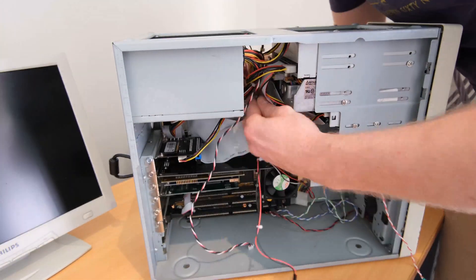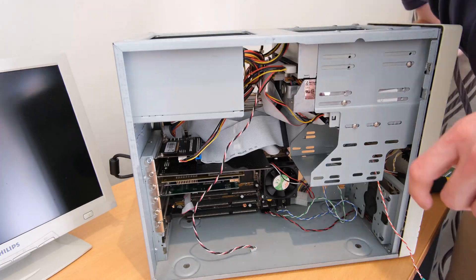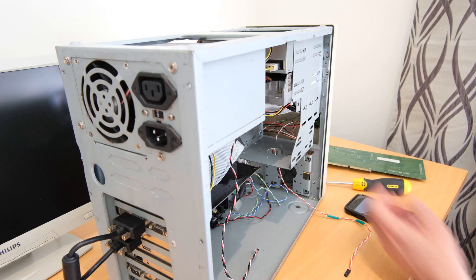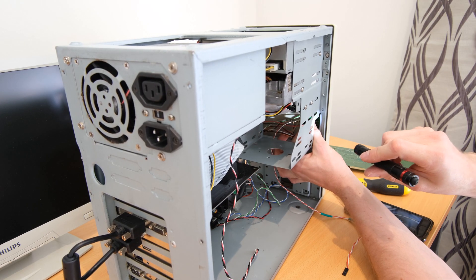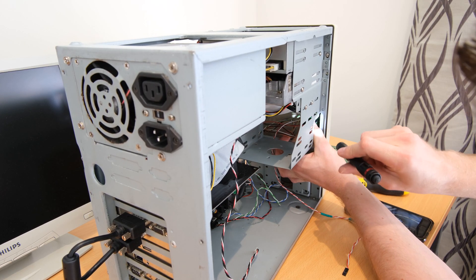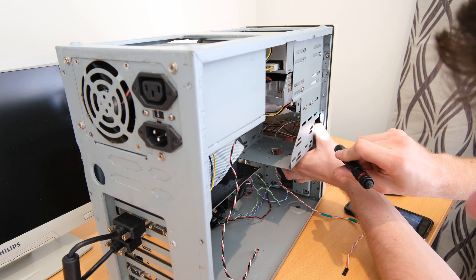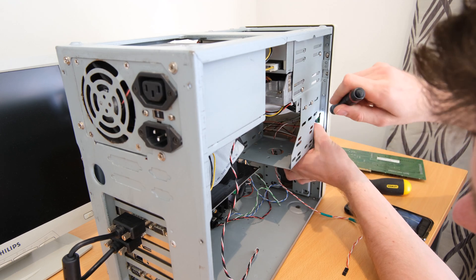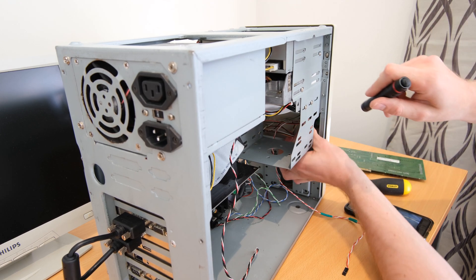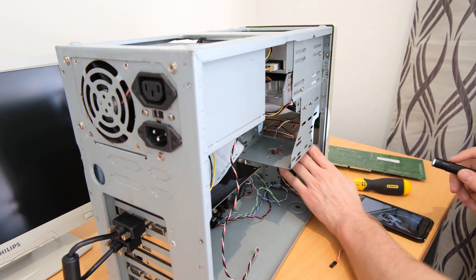While I'm in here, I'm just going to reconnect and reroute all the cables from the front panel connectors and LEDs just to keep things tidy when I can.